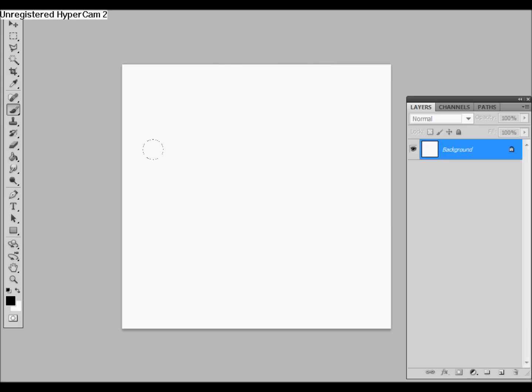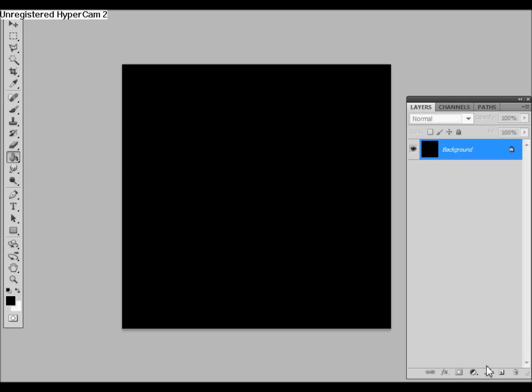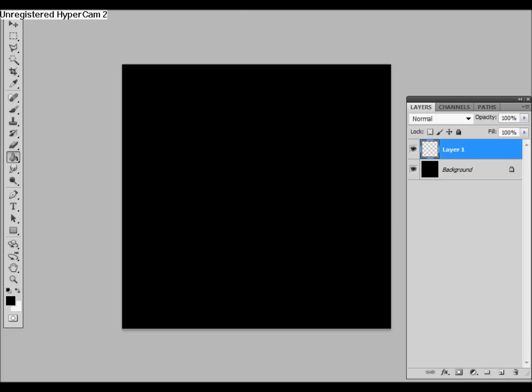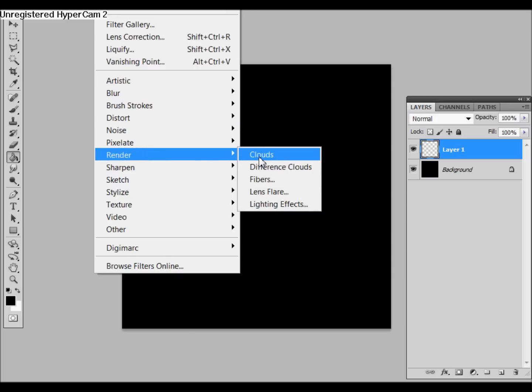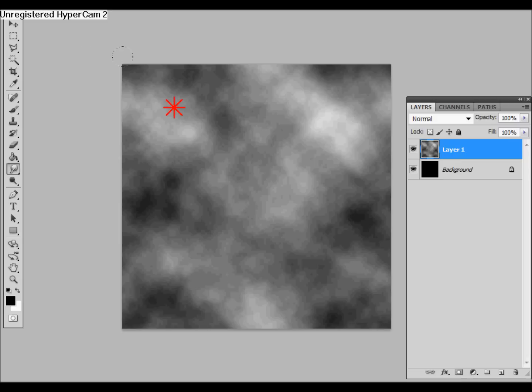Then we're going to want to fill in the background with all black and make a new layer, then go to Filter, Render, Clouds, and then we're going to want to take our smudge tool, make the brush nice and big, and then start to smudge it slightly.